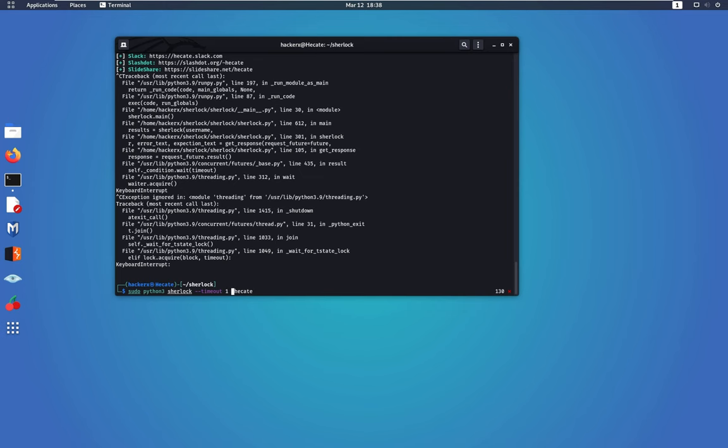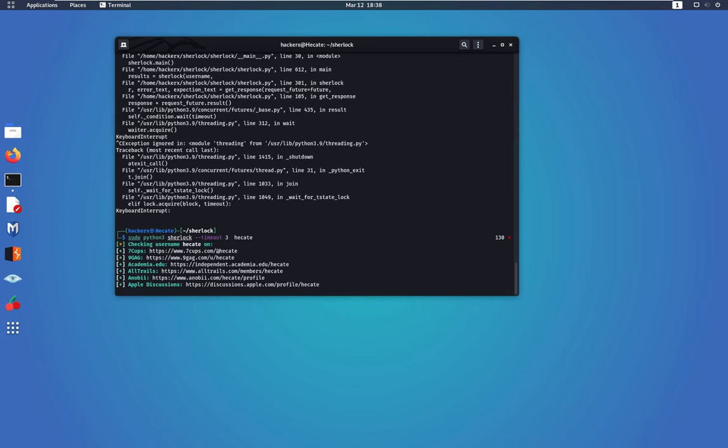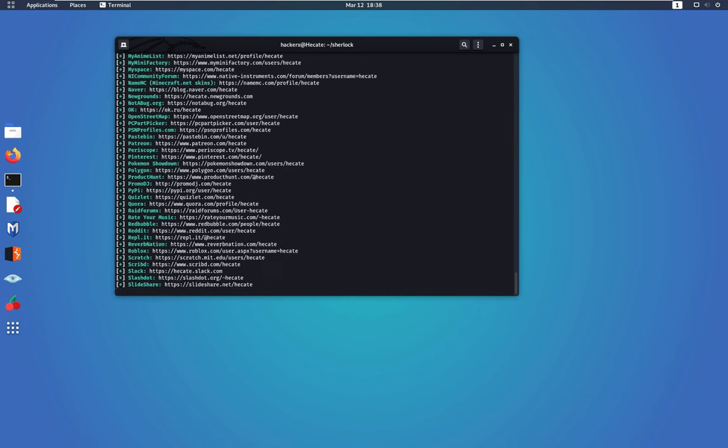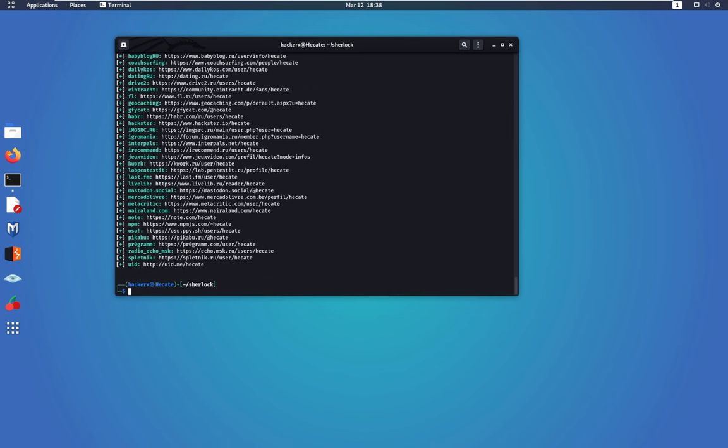So if you put like one second, it will only spend one second to go through every single website. Or if you put like three seconds, it only spends three seconds. And if it couldn't find any result, it will just skip to the next website. So it makes the search much faster. And as you can see, again, it will come up with a lot of results.